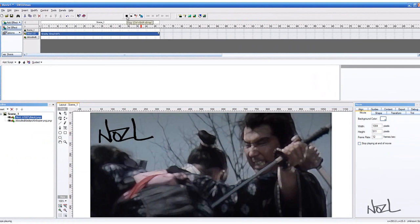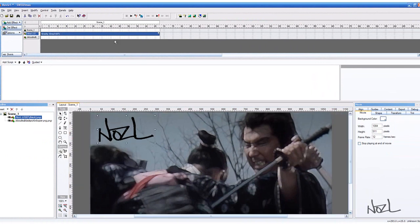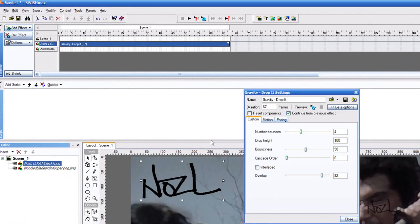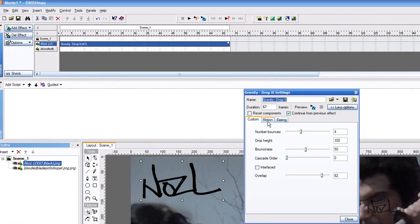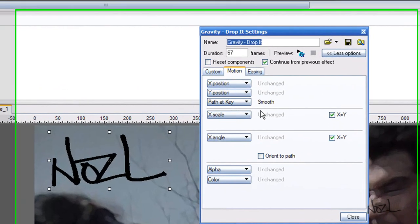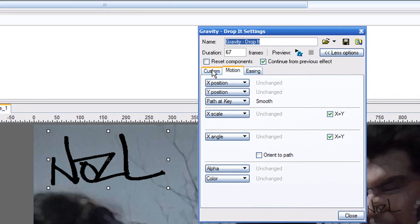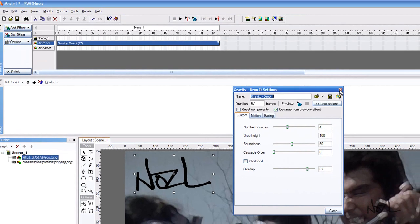You can just change it around however you want. You can right click, properties, and you can change the motion, different paths of it.